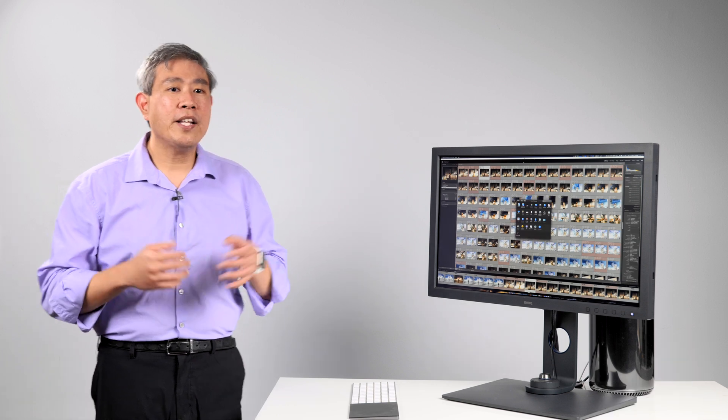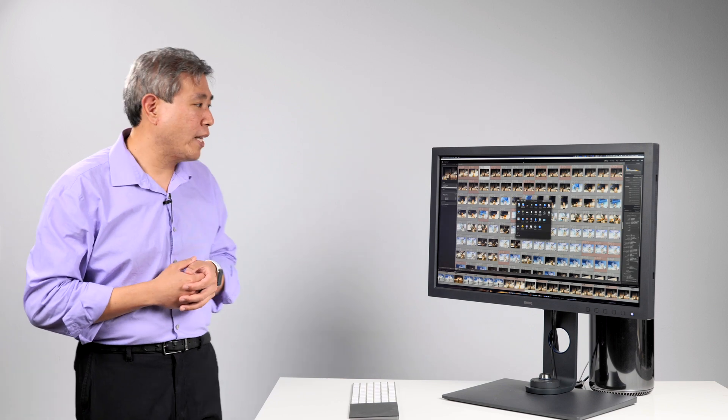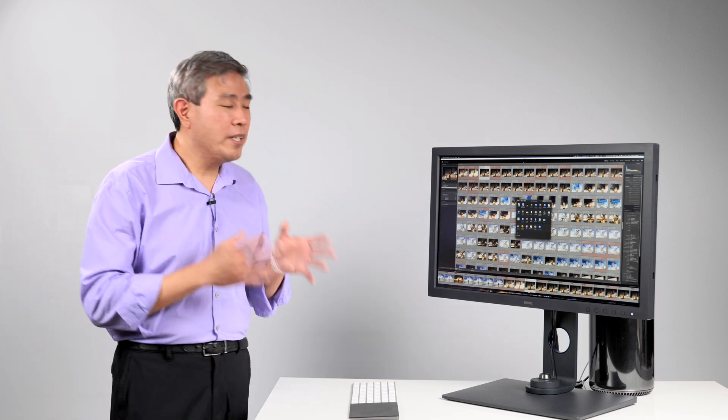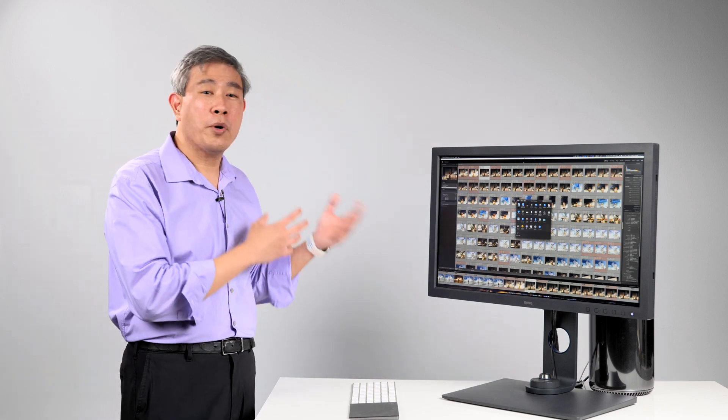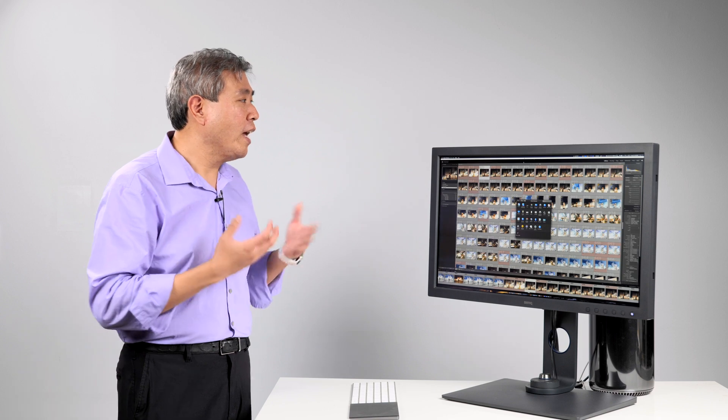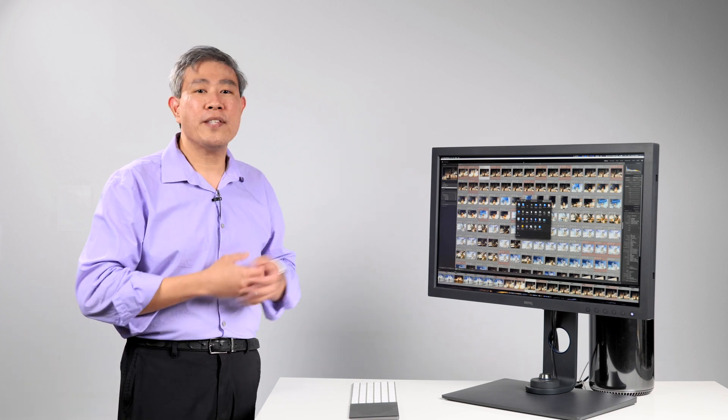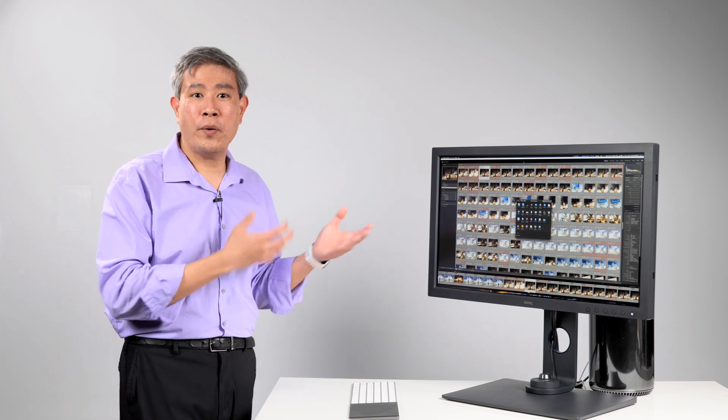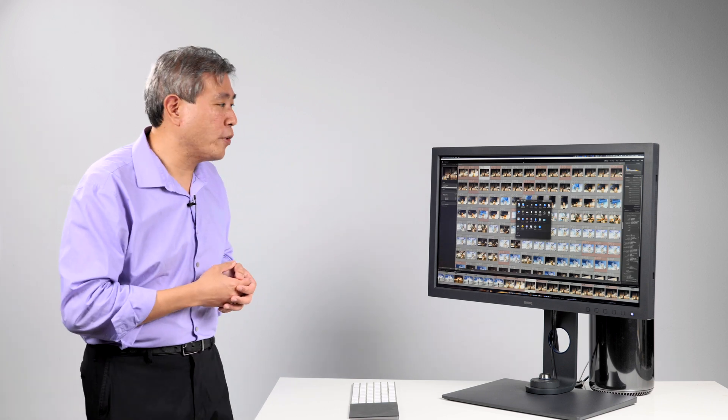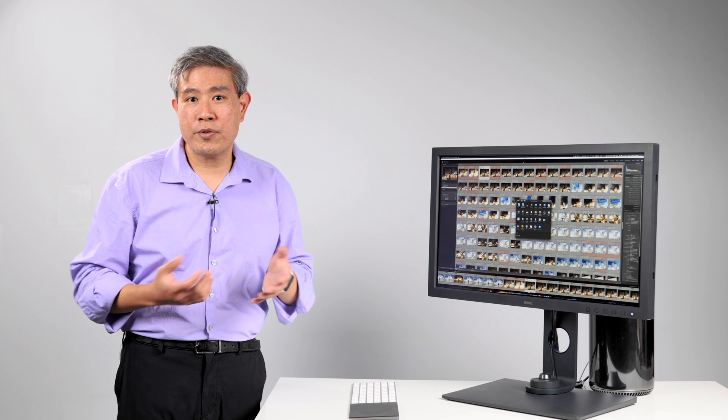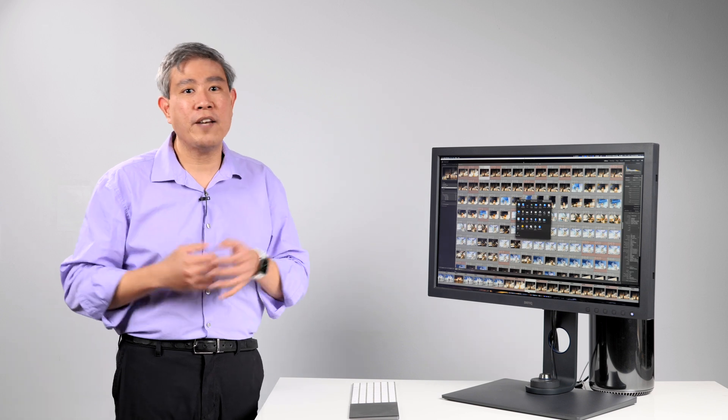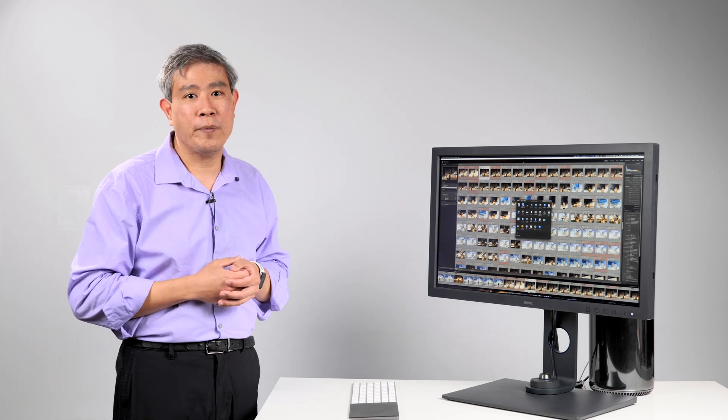This guide is for Lightroom Classic and particularly what I'm about to show you applies more to Mac users than PCs. However, some of the settings I'm about to go in and change in Lightroom will also apply to PC users too so you can definitely try this out.